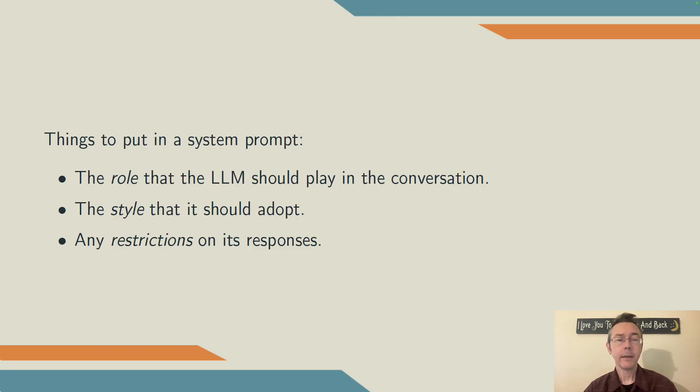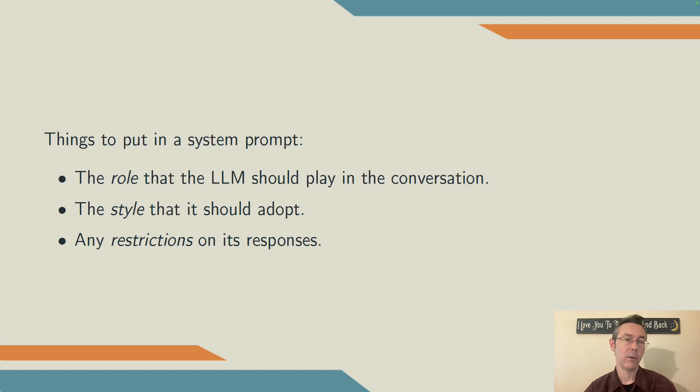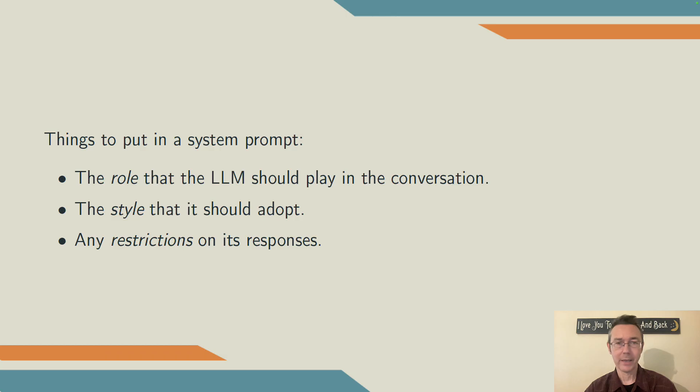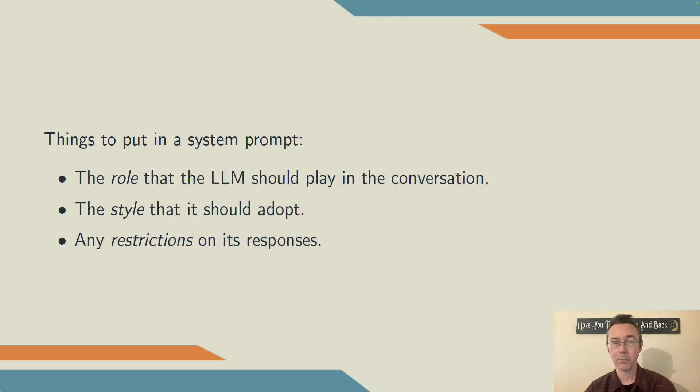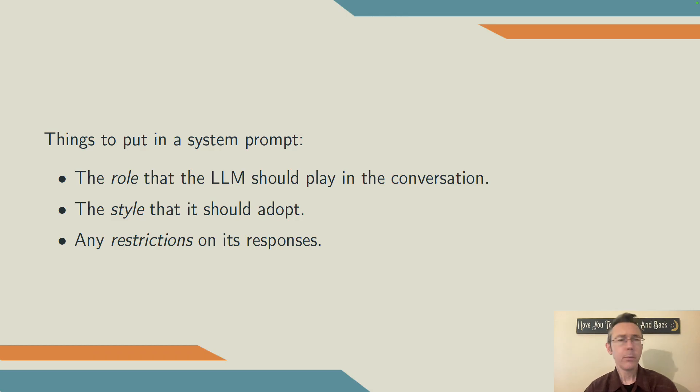Finally, the system prompt is the best place to put any restrictions on the kind of responses you're willing to get from that large language model. Now these aren't set in stone, you can't guarantee that the LLM will actually follow these, but putting them in the system prompt gives you the best chance at that.